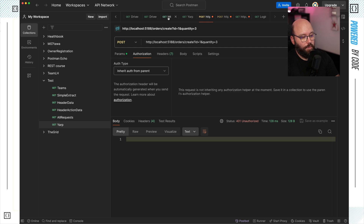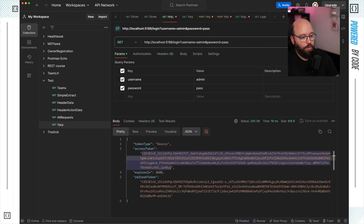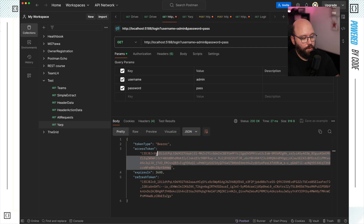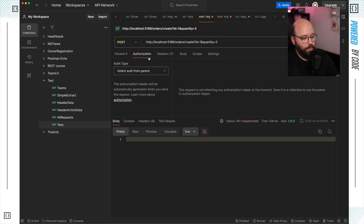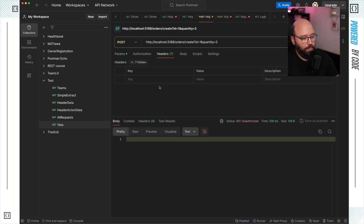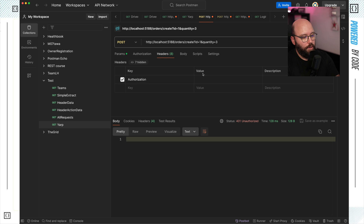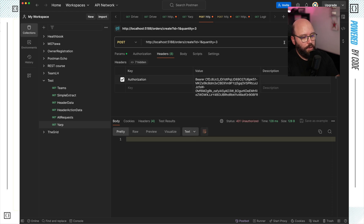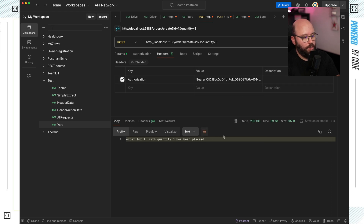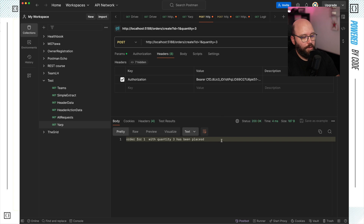I'm going to go to authorization, get a new token, click send, copy this token, go to my POST request, and inside my headers, I'm going to add a new one called 'Authorization' with my bearer token, then click send. Now I'm able to get a 200 because I added the bearer token. If I remove the bearer token and send, we get a 401. If I enable it and click send, we get 200.